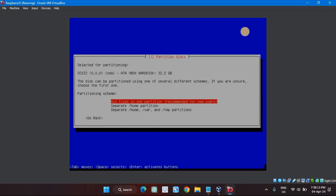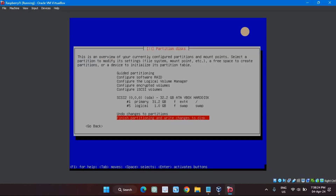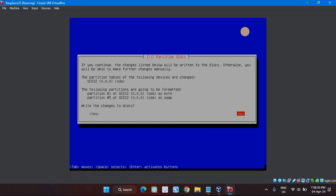You're asked for a partitioning scheme. Make sure all files in one partition, recommended for new users, is selected and hit Enter. You'll see a summary of the partitioning choices you've made. Hit Enter to proceed. The screen changes to allow you to opt out — No is selected by default. Highlight Yes and hit Enter.